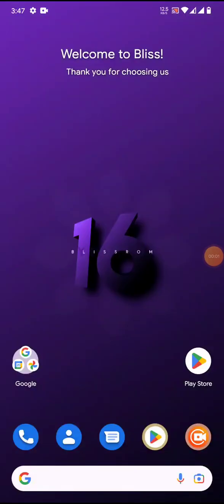Hey there, welcome back to Let's Talk by George. In today's video we are going to review the latest update for Bliss. Yes, that is right, our friend Ian has made an update for Bliss with the January security patch.